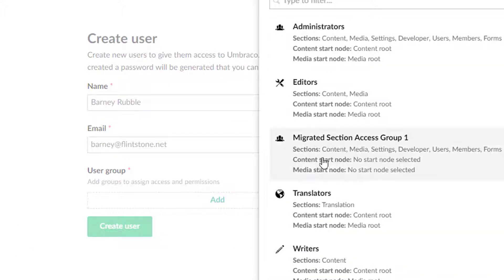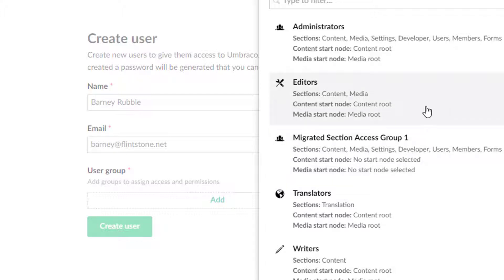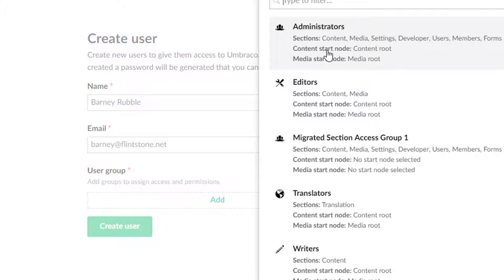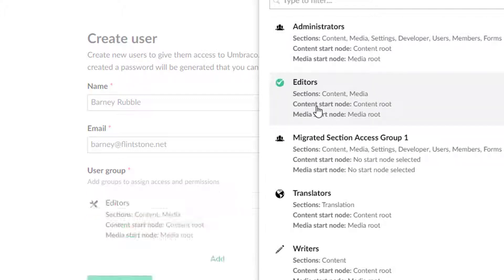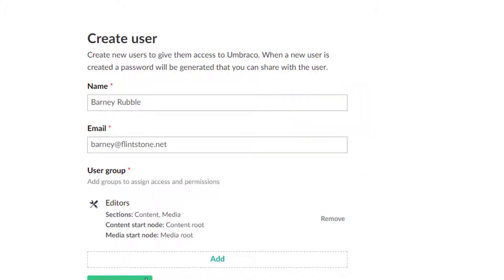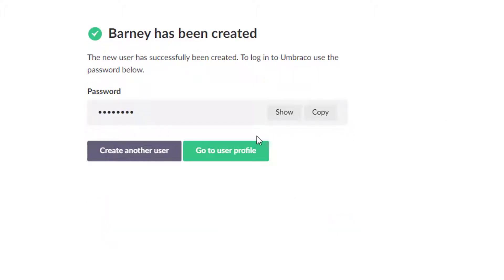There's one here that somehow I was playing around and got this to create its own group. So ignore that one. It kind of gives you an idea out of the box what they're going to give you here as far as access. So early on, we don't trust Barney or maybe we do, but we want to give him limited access. So we're going to make him an editor. Notice you can put him in multiple groups, which is a cool thing. And if we create that user.